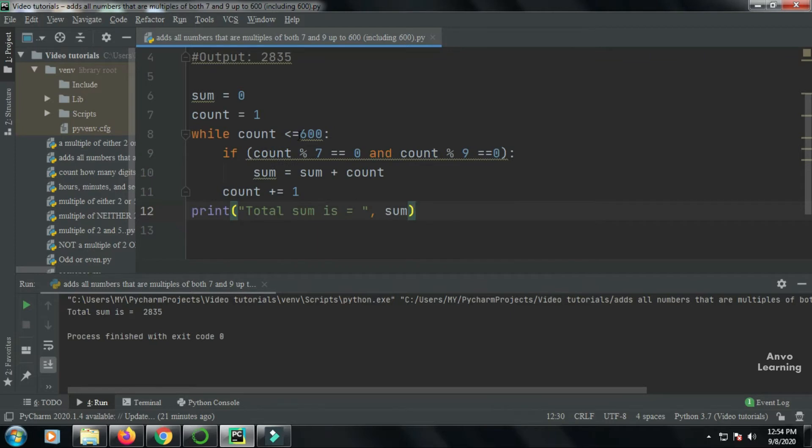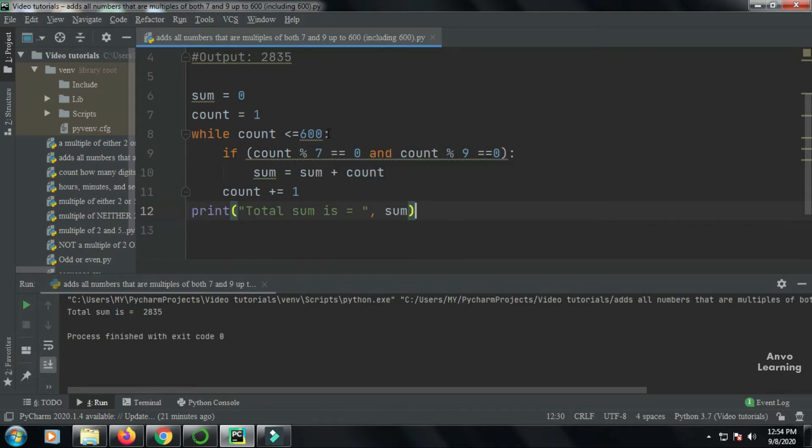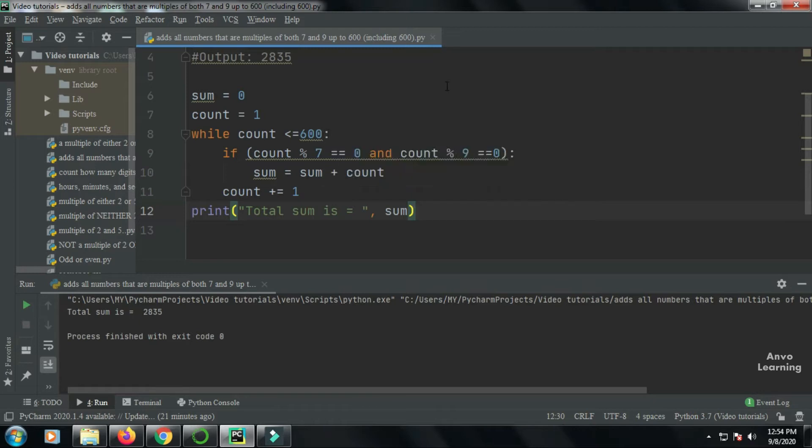Then I used while loop, while count less than or equal to 600. Then I have given the condition if count mod seven equal to zero and count mod nine equal to zero, then sum equal to sum plus count, and then I have increased the count value, then print.